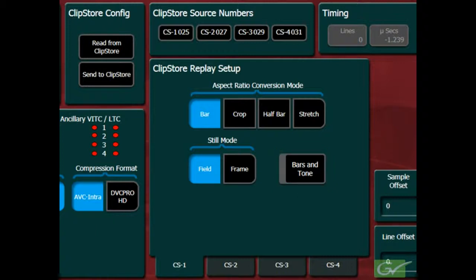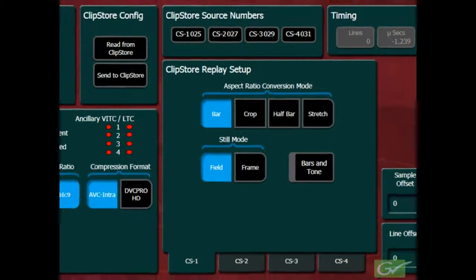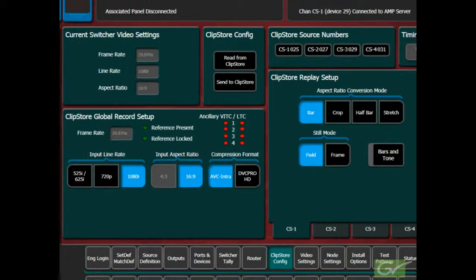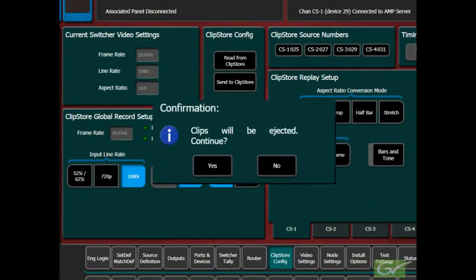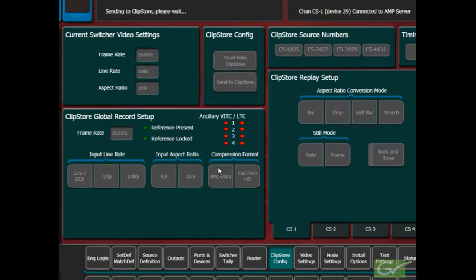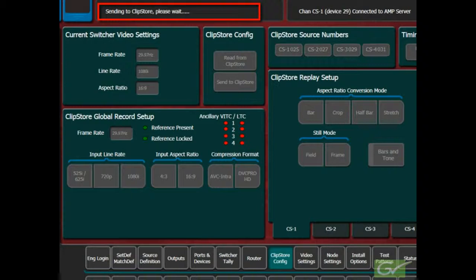Once all the ClipStore record and replay parameters are set, the configuration can be sent to the ClipStore. To change a configuration, all clips will need to be ejected. A warning message indicating that the clips will be ejected will be displayed prior to sending the configuration to the ClipStore.